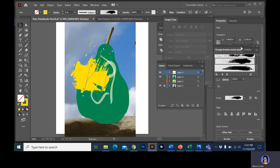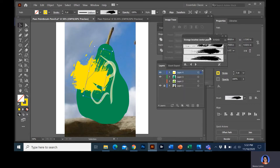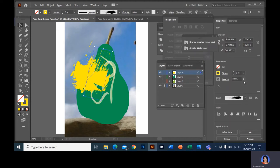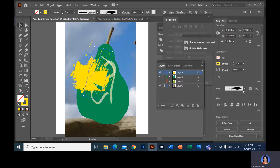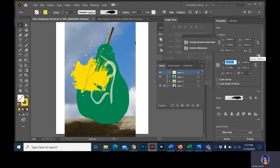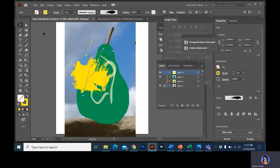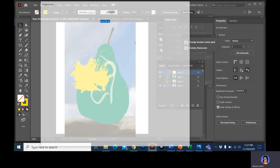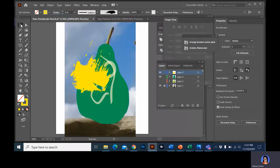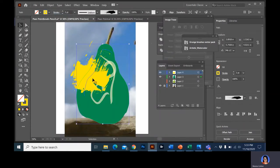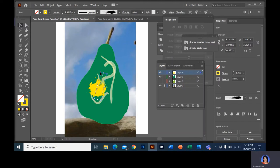One thing the tutorial talked about that you really want to make sure you do: under Properties when you're in your brush, you want to scale your strokes and effects — click that box. It's also found in the preferences panel. If you click on the background with your arrow tool, it's right there. If you don't have that box checked, when you go to change the size of something, the brush strokes won't change size — they'll stay the same thickness.